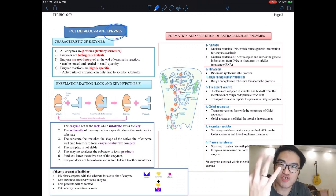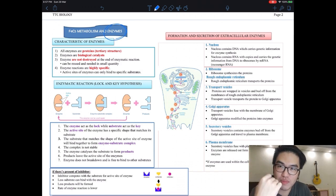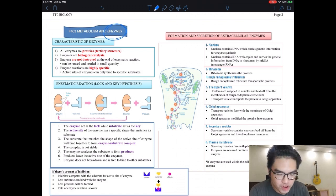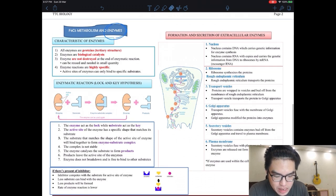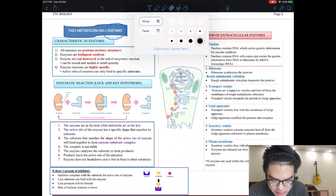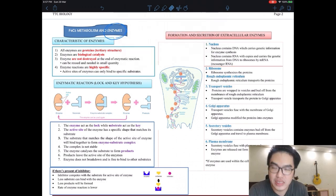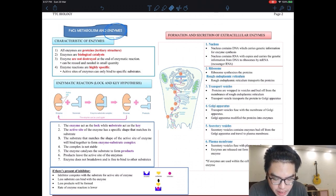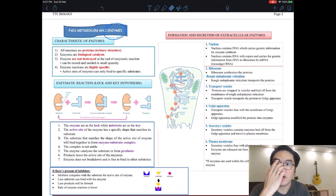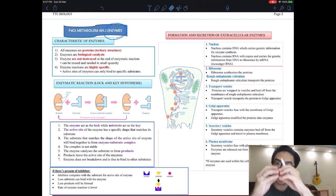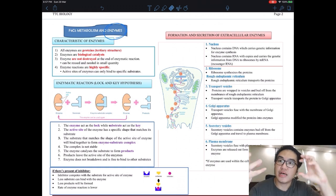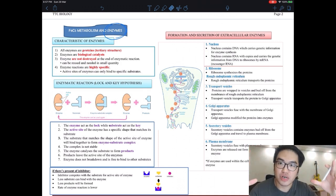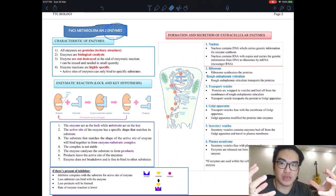We have already learned the three main classes of enzymes last chapter. Now let's look at their characteristics. Number one: all enzymes are proteins. They are tertiary structures — remember, we have the primary structure (a long chain of amino acids), then the secondary structure (coiling), and then the 3D shape which is the tertiary structure.